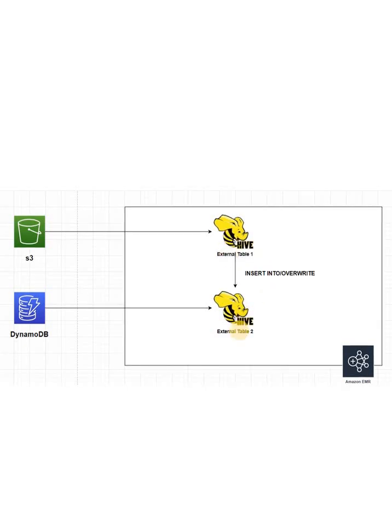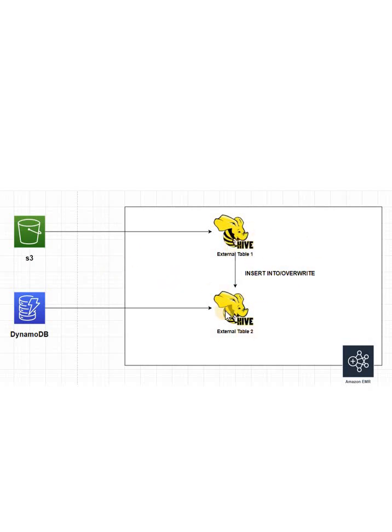And then from first external table to second external table, you can execute insert into command, or if you want to overwrite the data, you can execute insert overwrite command to ingest the data from this Hive table to this Hive table, and eventually in the backend from this S3 to this DynamoDB, the data will be ingested.